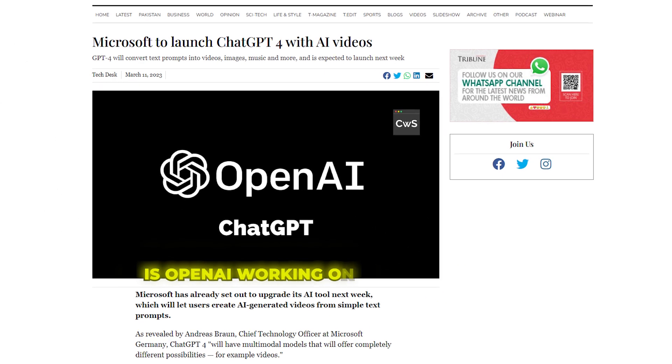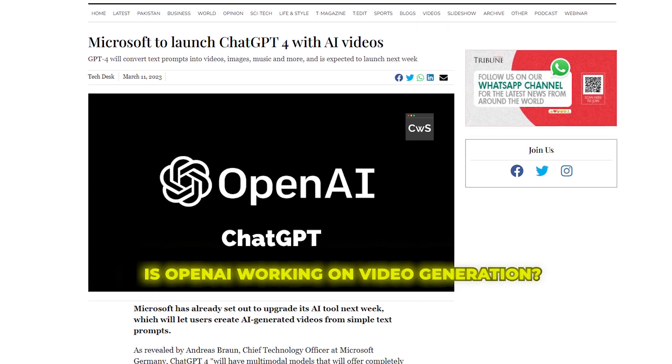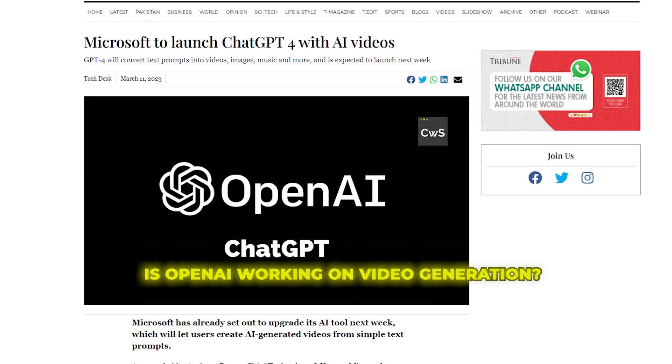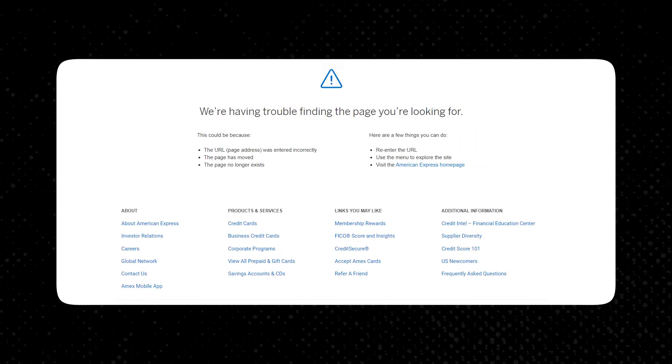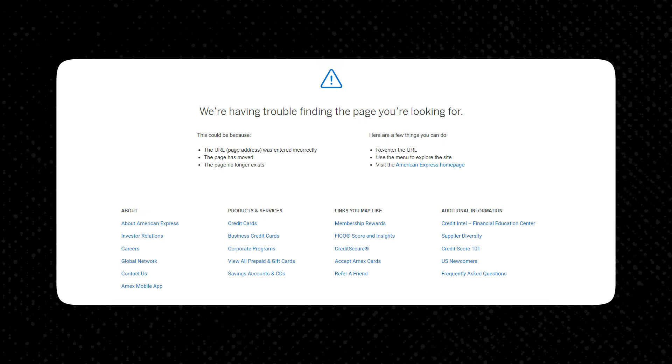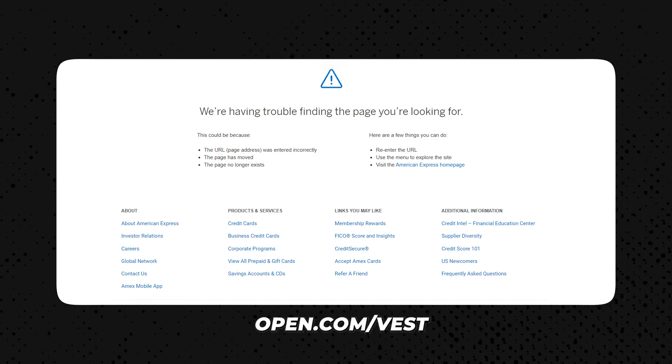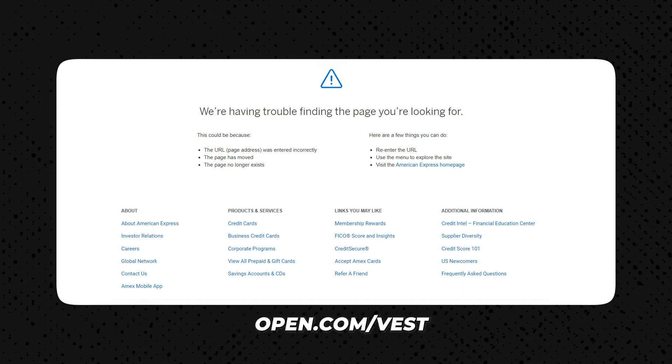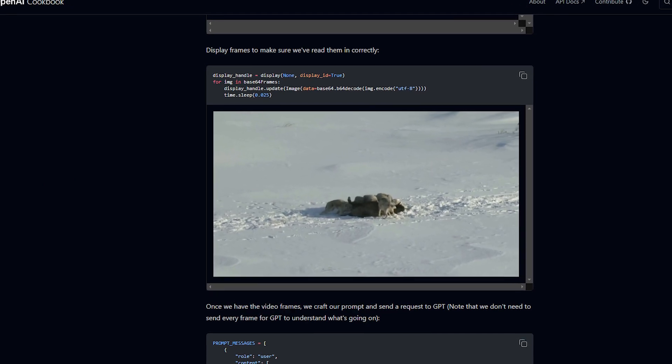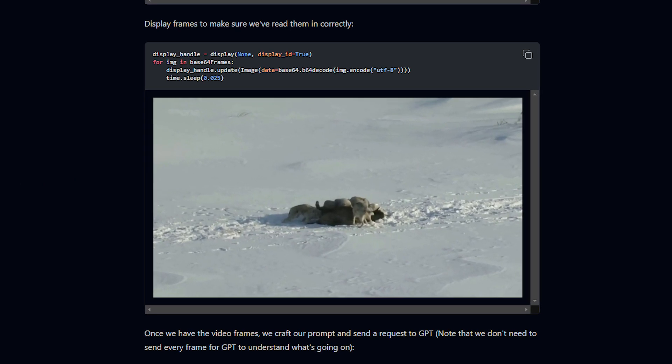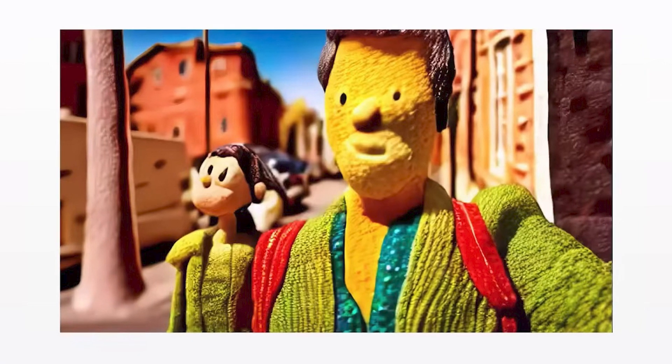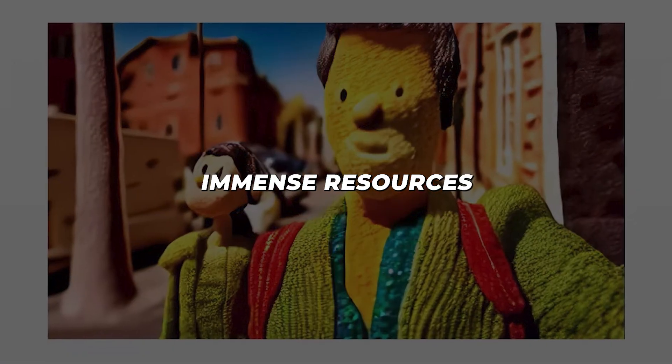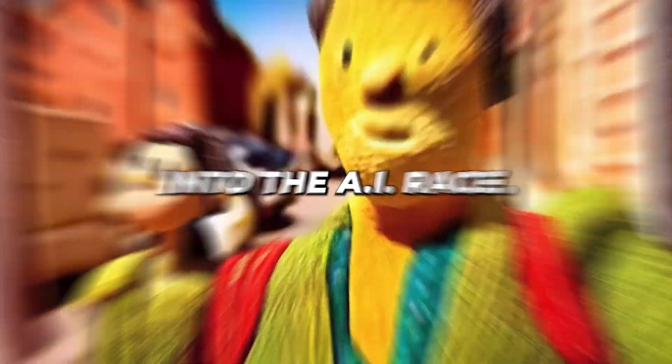One rumor highlighted is OpenAI working on video models to compete with Google's Video Poet and other generators. This comes from a mysterious domain OpenAI apparently created called open.com vest that got deleted shortly after being discovered. While details are limited, reasons to suspect OpenAI might be building video generation capabilities include their history of filing trademarks years in advance and having immense resources to pour into the AI race.